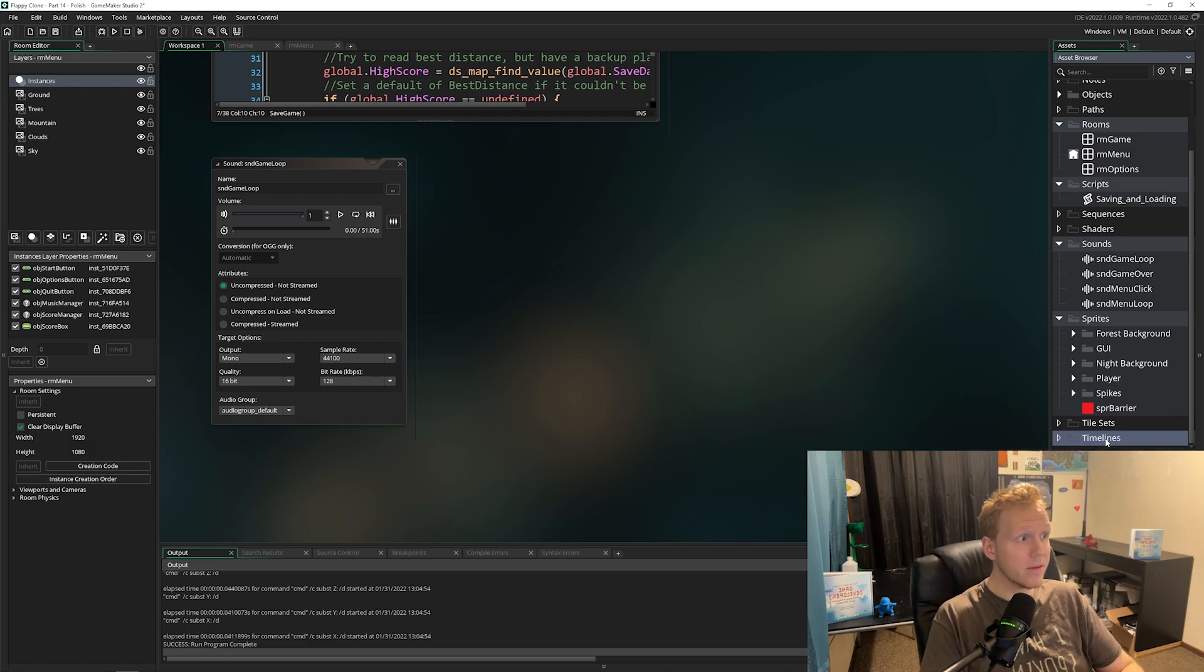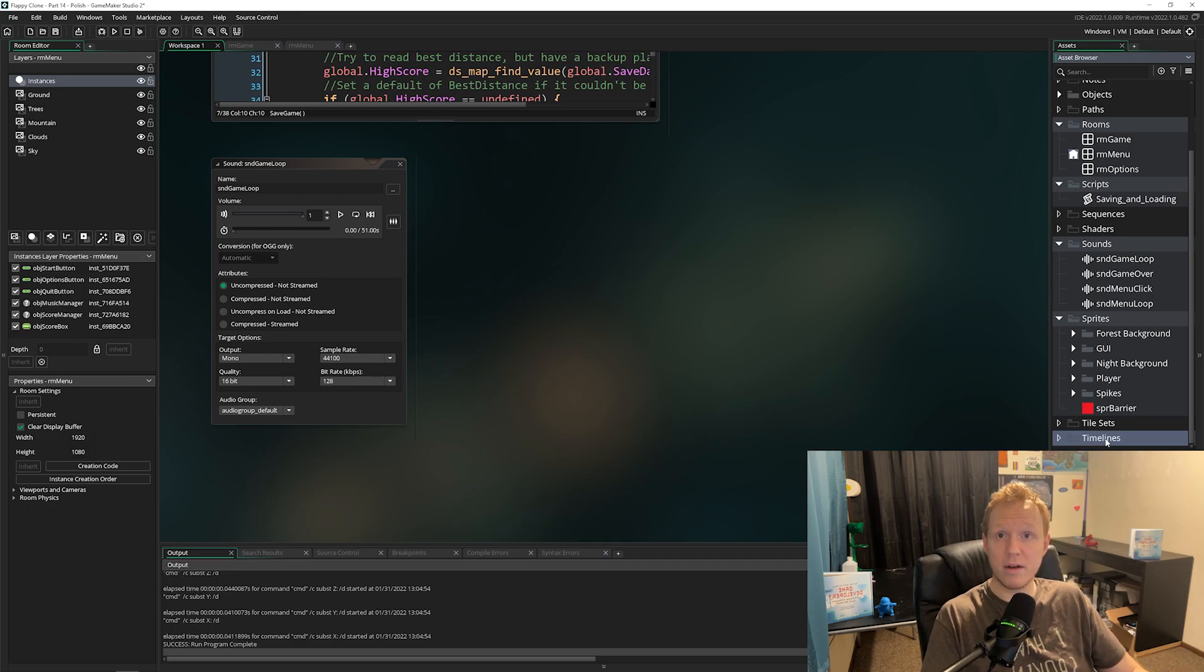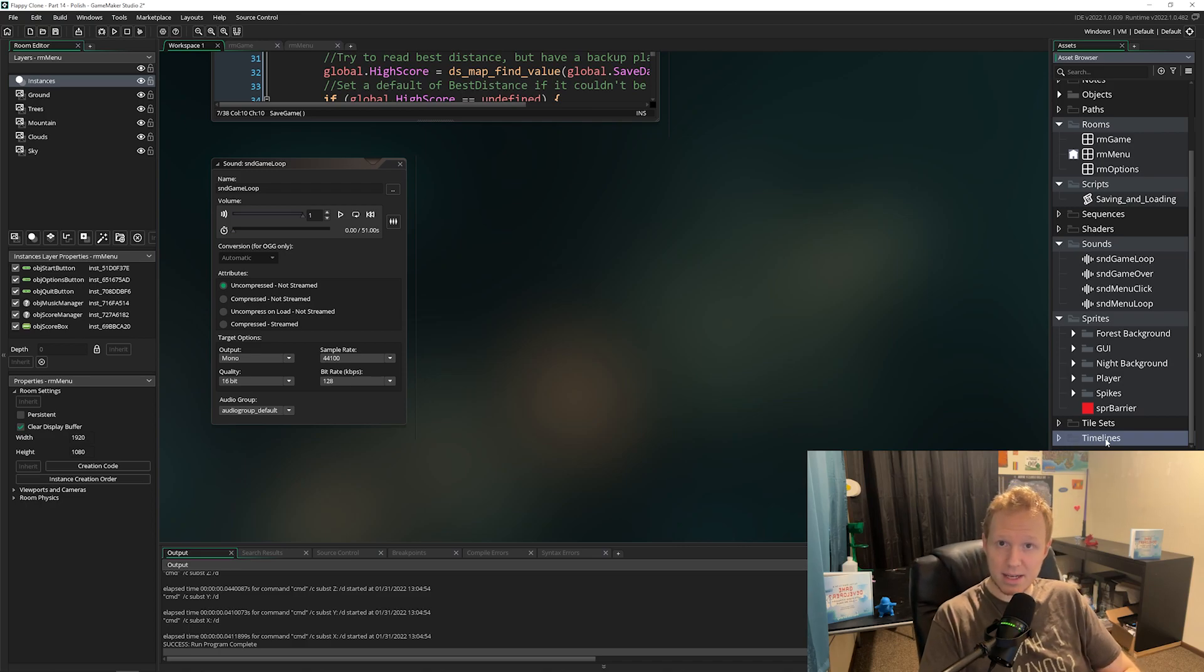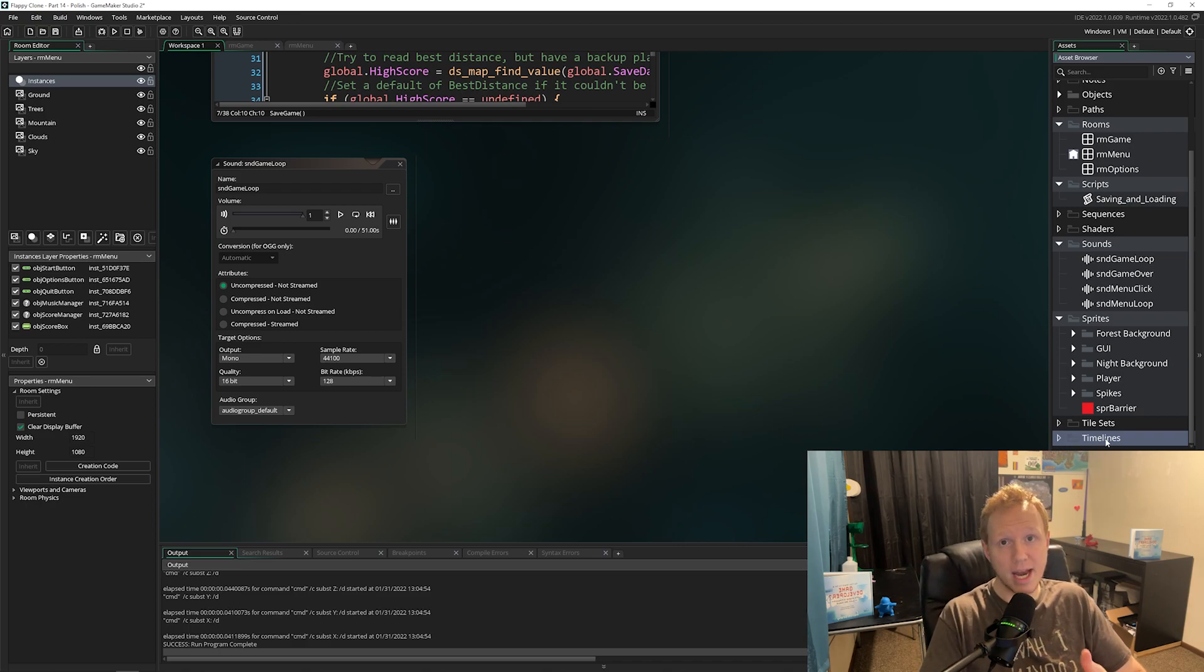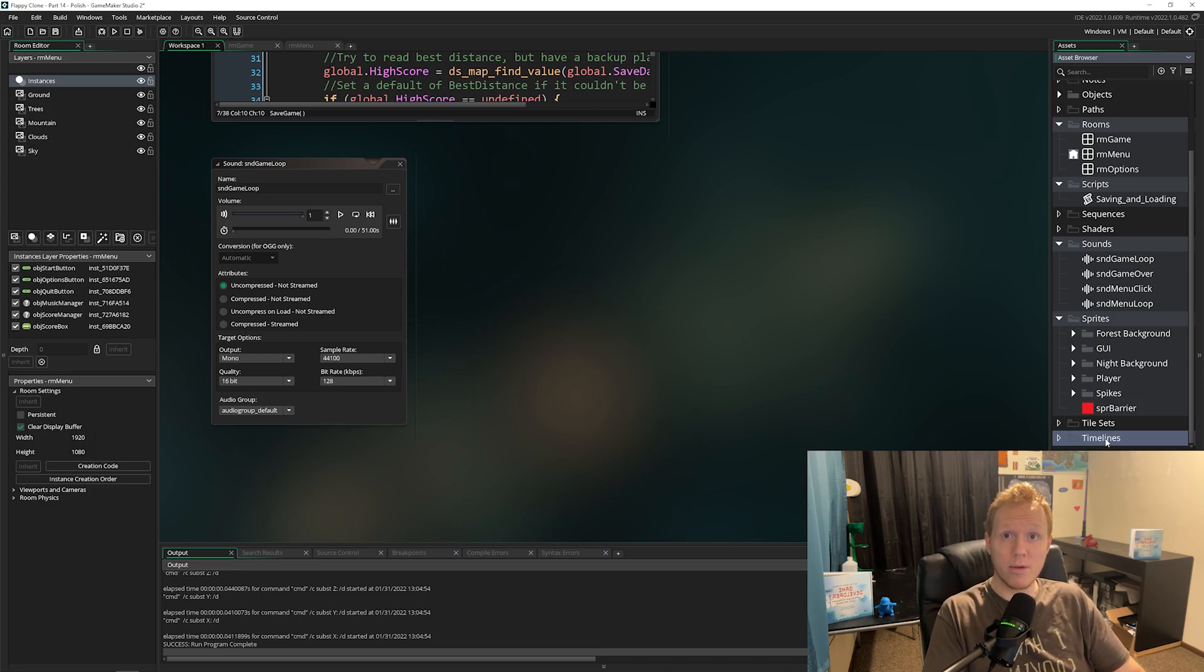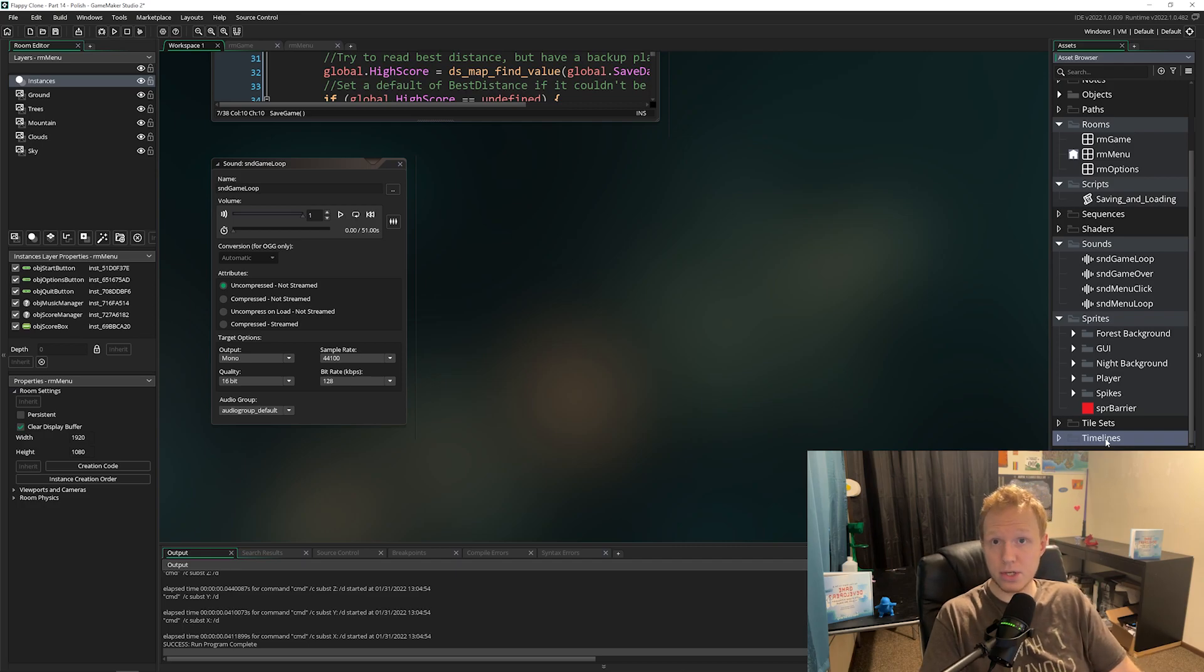But for this absolute beginner game, the Flappy Clone, it's going to cover everything you need to know to start making your own game. So by the end of this, you will have all the tools and know-how to start working on the game of your dreams. Whether that is a big game, a little game, something in the middle, you'll know how to start.